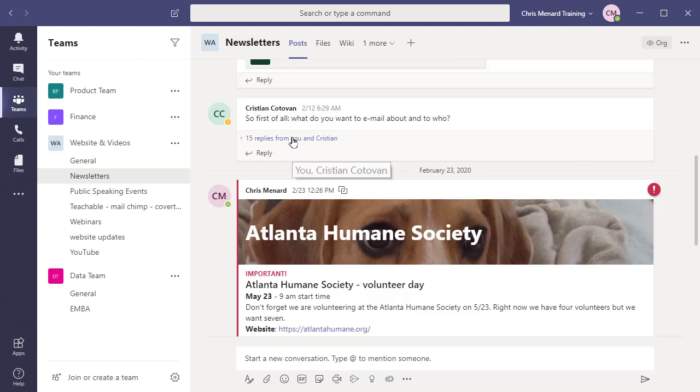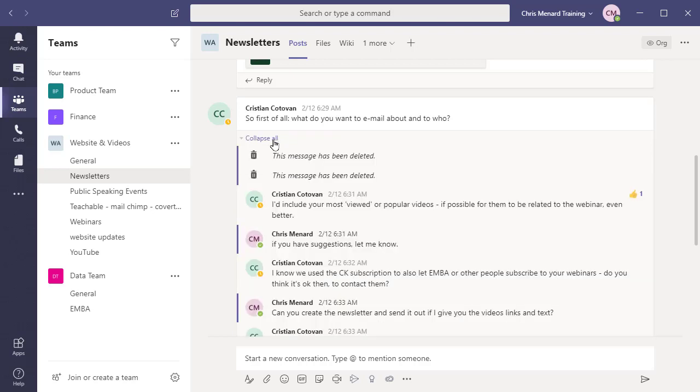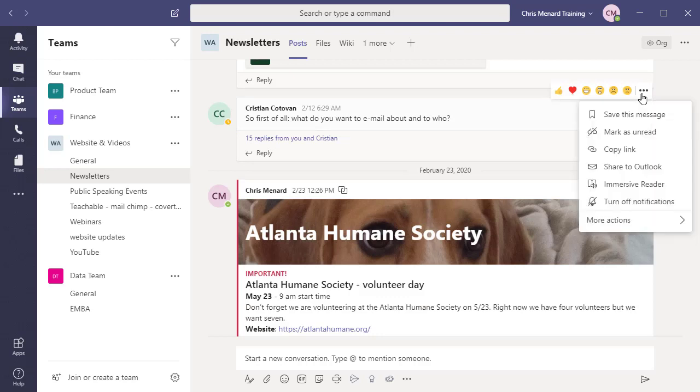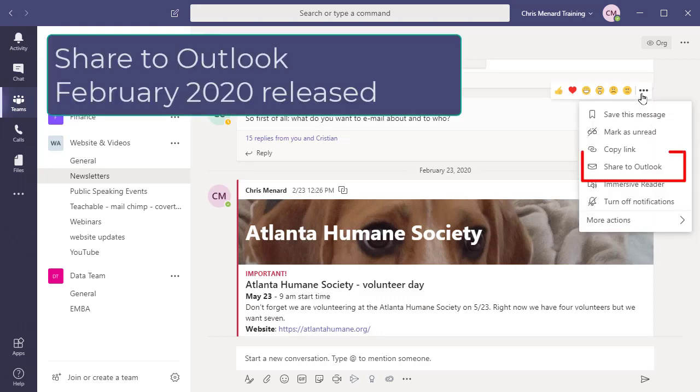So here I go. I'm going to come over to the conversation. Notice that right now the conversation is collapsed, so it doesn't matter whether you have it collapsed or expanded. You come over to the right, more options.